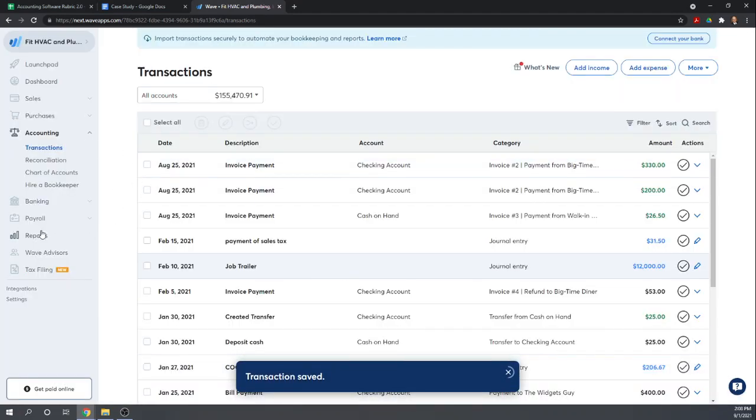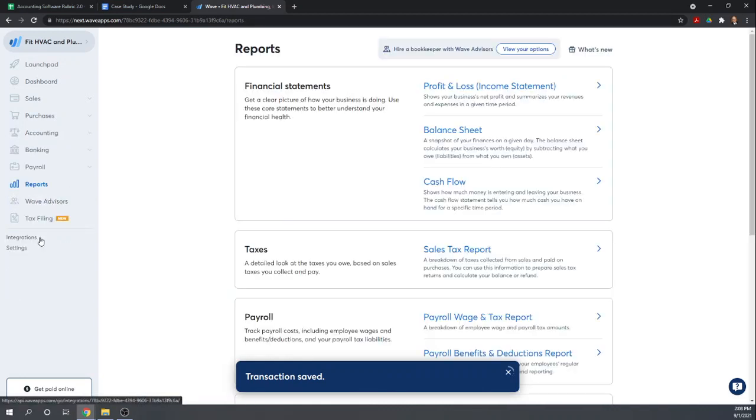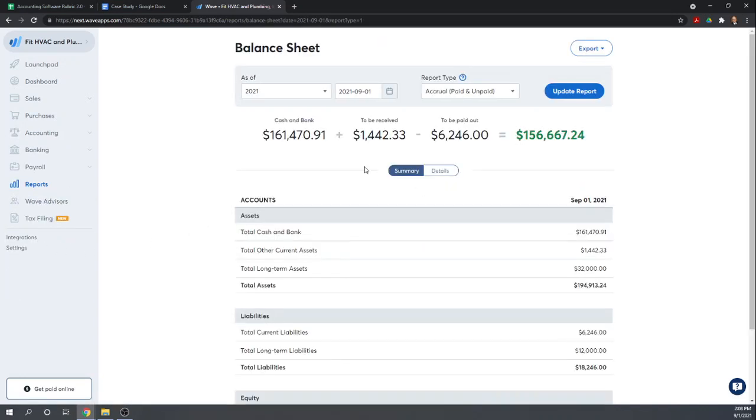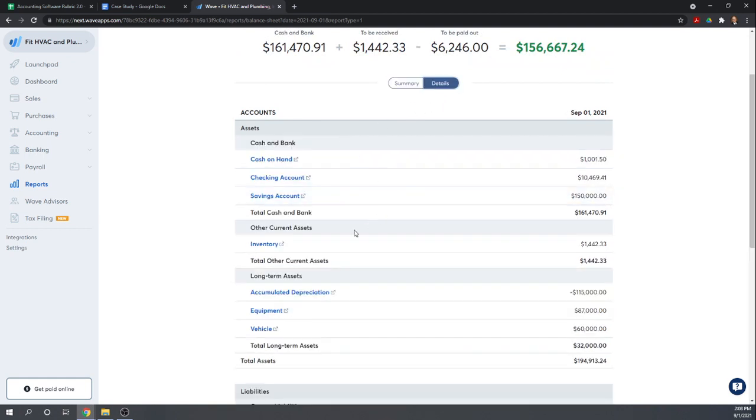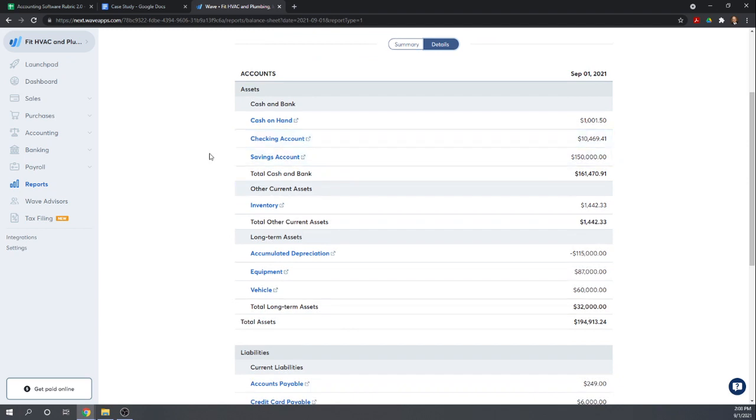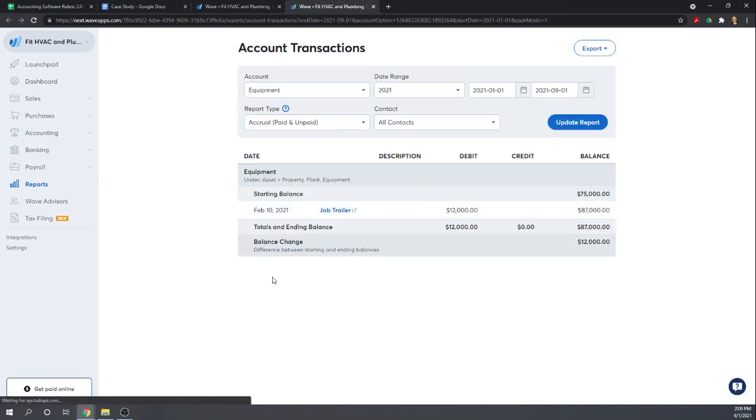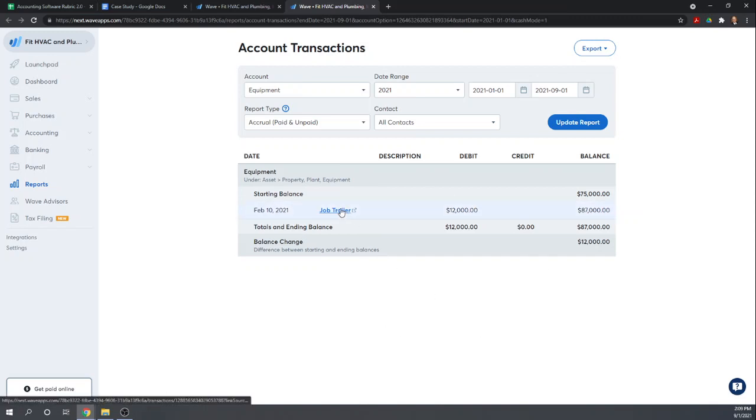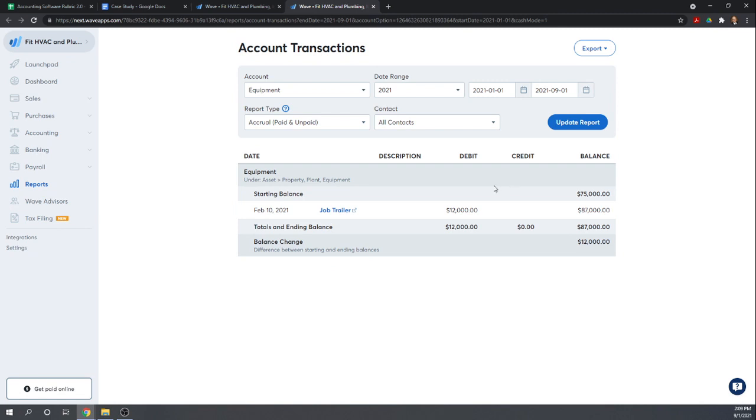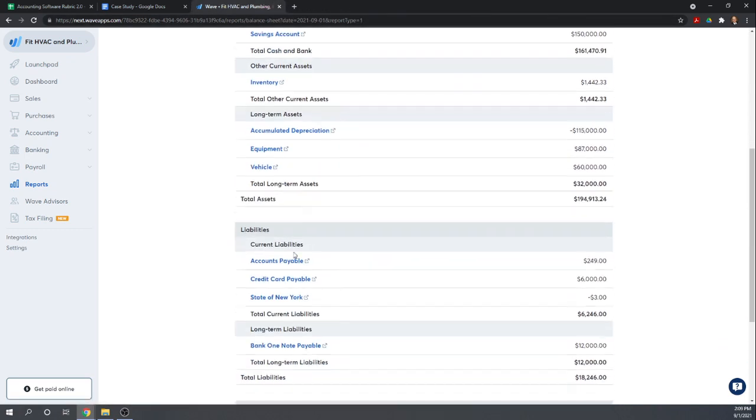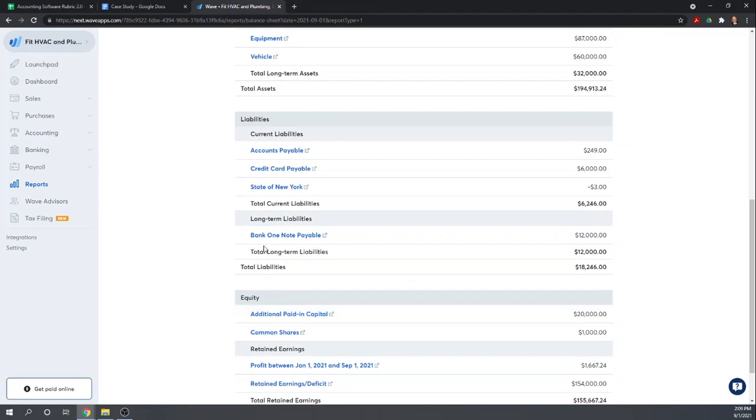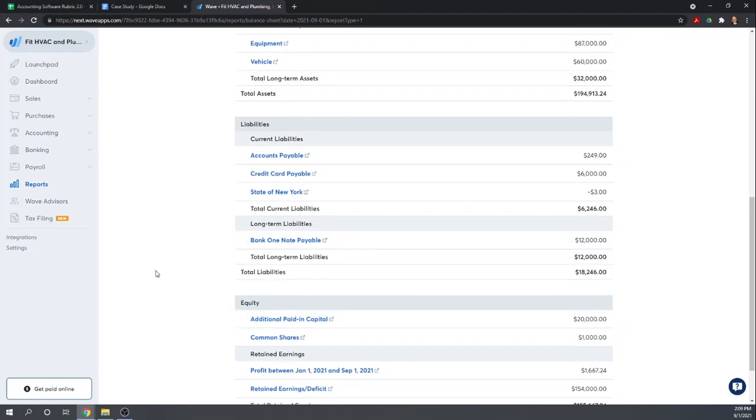And so if we look at our balance sheet... Now our equipment account shows the $12,000 job trailer, but notice there's nowhere in this program that we can see the list of all the equipment items that add up to our $87,000. And that's what we're really looking for. Let's check real quick, make sure our liabilities are showing up. Bank One note payable, $12,000.